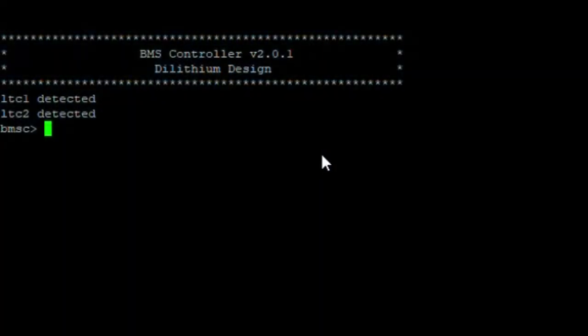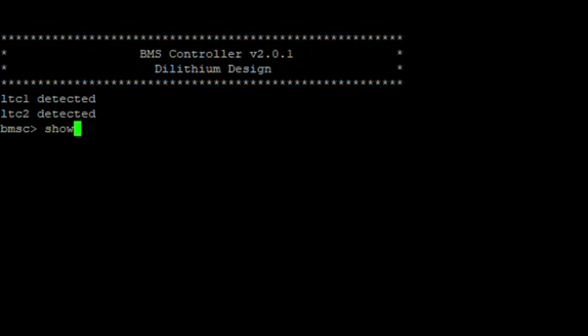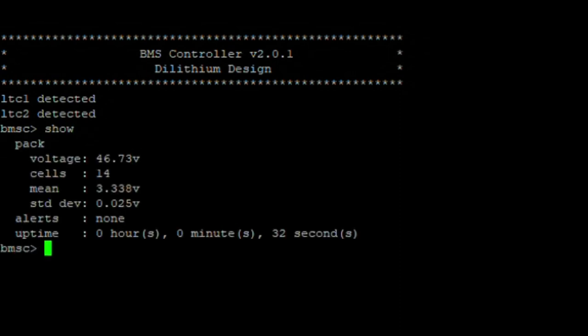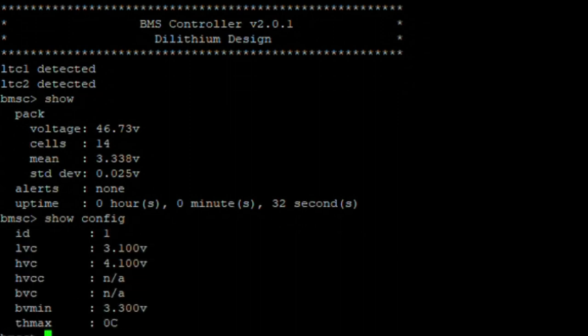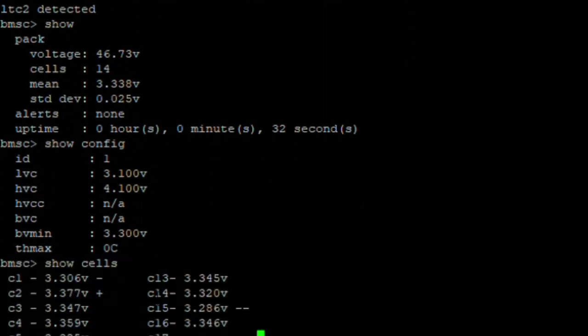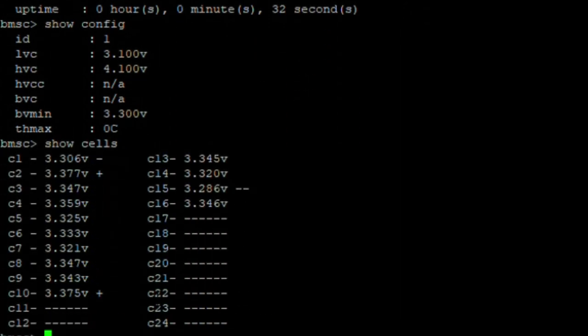This one uses a command prompt where I can show the pack voltage, number of cells, the mean of the cells. And if I show the configuration, I have the low and high voltage cutoffs of each individual cell. So the battery management system will alarm if a cell drops below 3.1 volts, and it will stop the charger from overcharging at 4.1 volts.